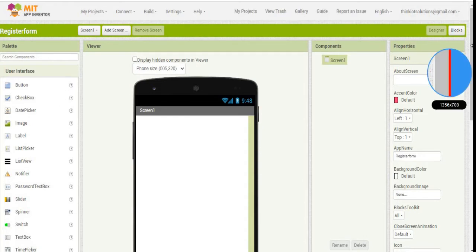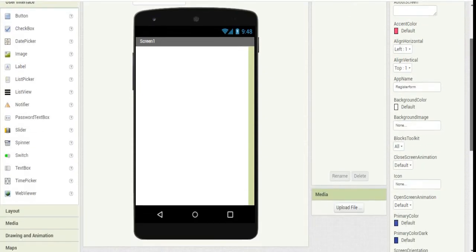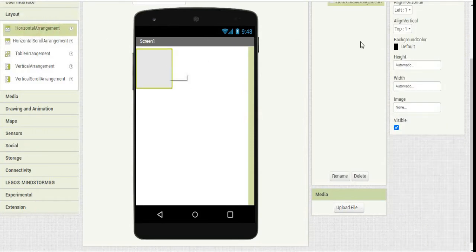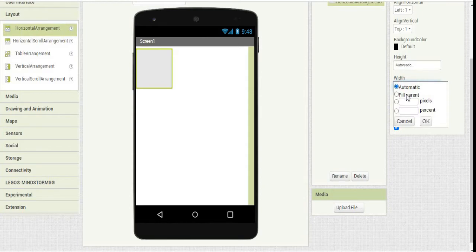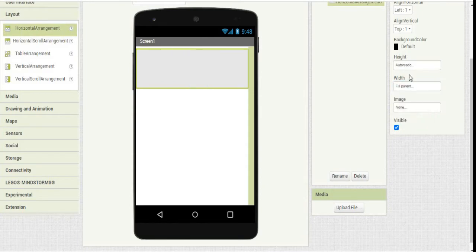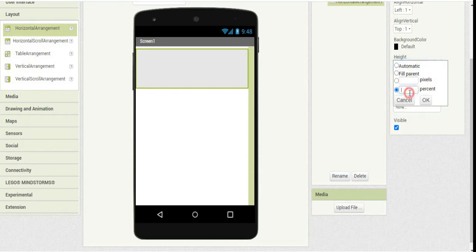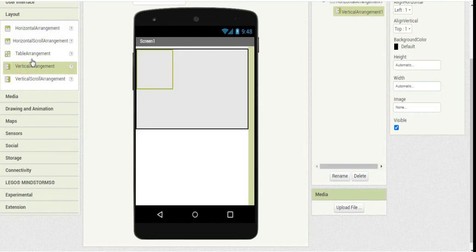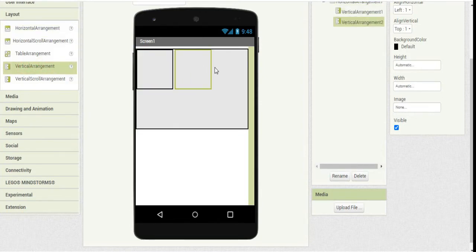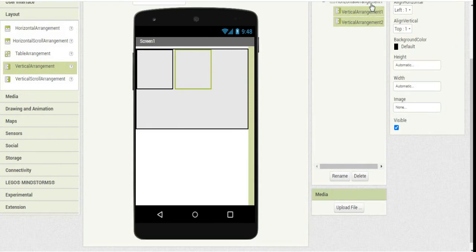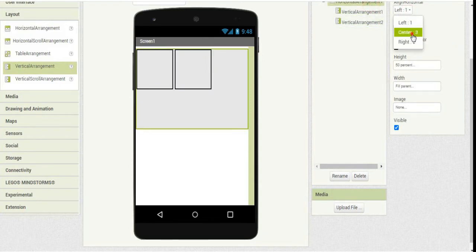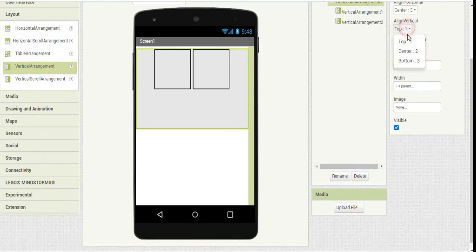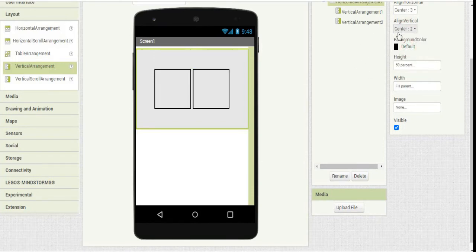First of all, we will go with layout. Under layout, first go with horizontal alignment. Set the edges to fill parent and height as 50%. Next, add vertical alignment under horizontal alignment and set it to center.